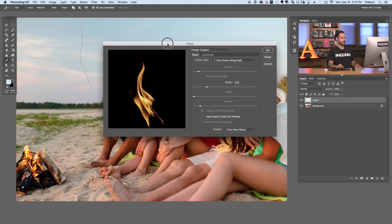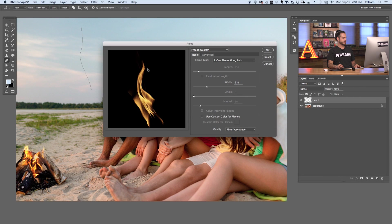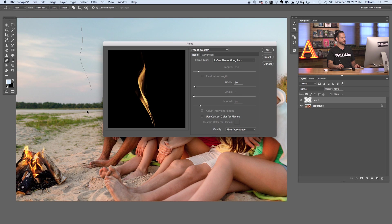Now with the path selected, go to Filter, down to Render, and over to Flame. Here we have a really cool dialog box with a ton of options. The flame is going to render along this path, so you can actually define the shape of your flame by the shape of your path. We're going to start by bringing down our width — you can see it starts on the right, curves to the left, and back up to the right, similar to the path.